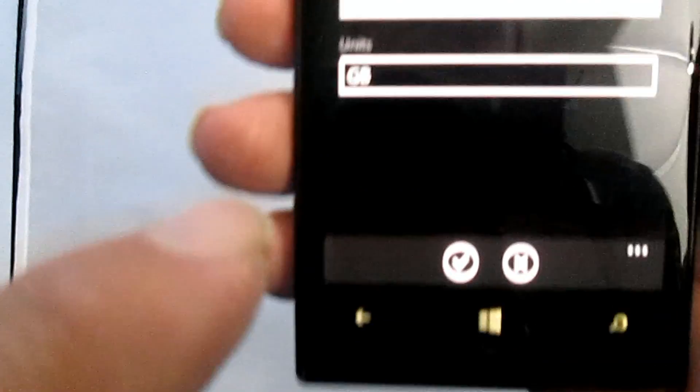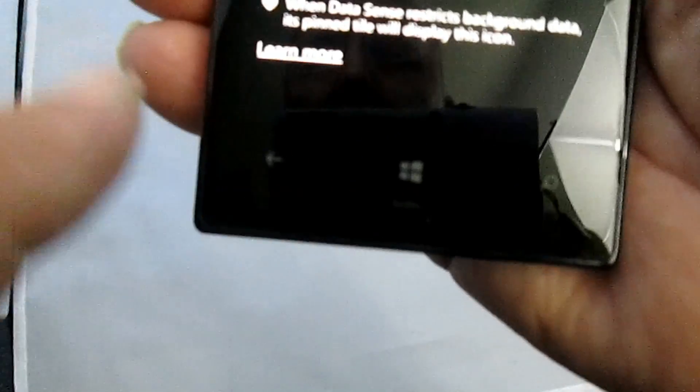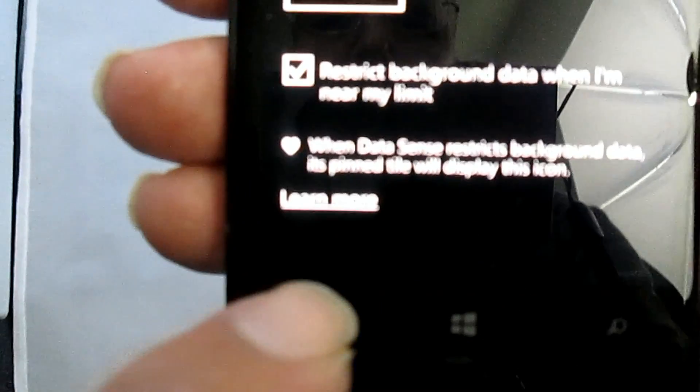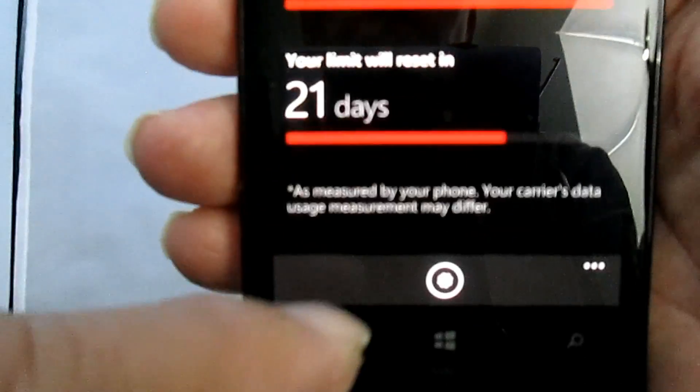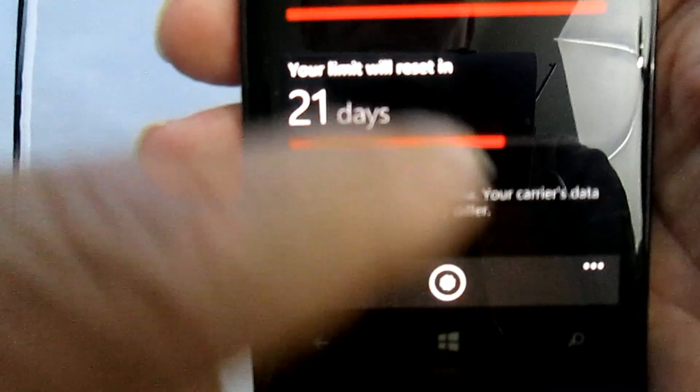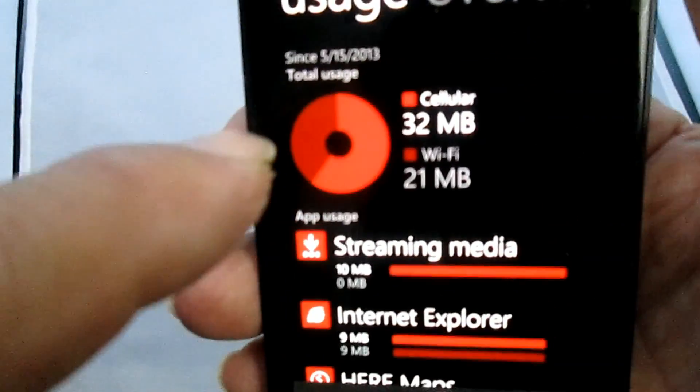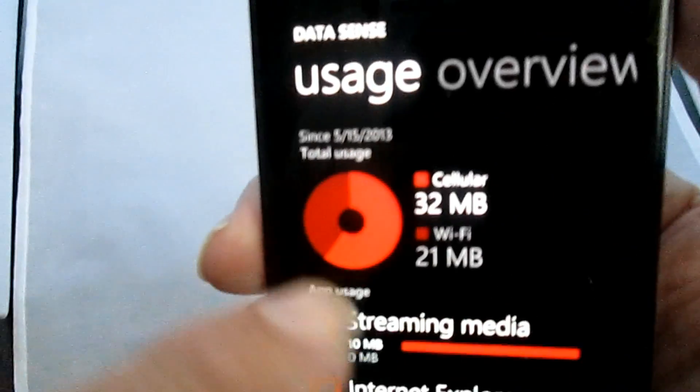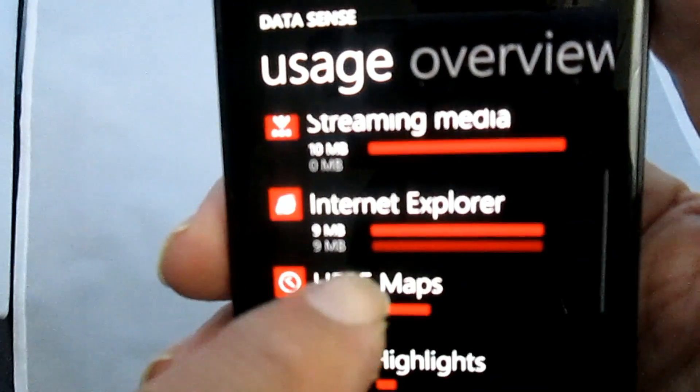And then we hit the checkbox to set it. And then what you find out then is that it'll say exactly what you have. So if we go back now, there's your information, how much you're using, how many days you have left. And if you scroll to the left, you'll see the list of applications that you're using.